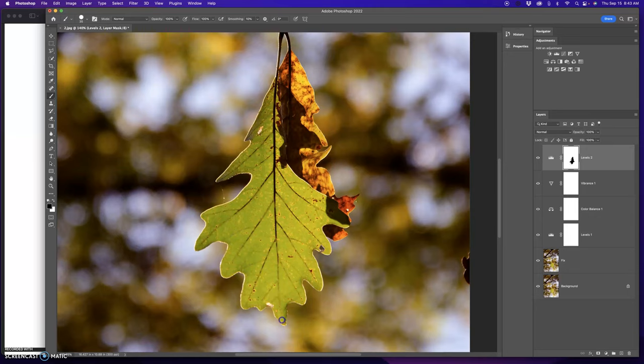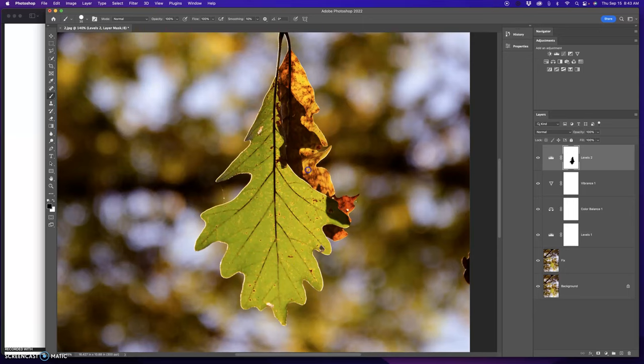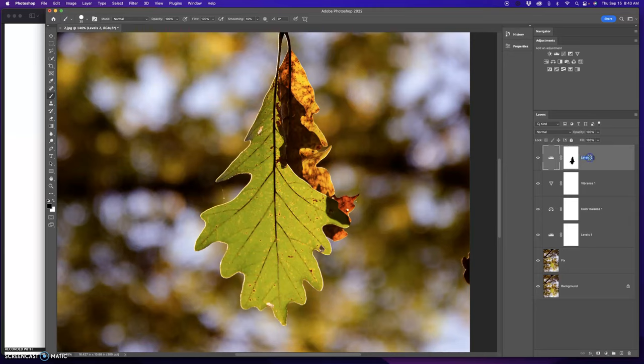So I'm just painting that lightness back in, which was in the original adjustments. I'm painting out the adjustment that I made for the darkness. So that looks pretty good. I'm going to double click that and call this leaf.